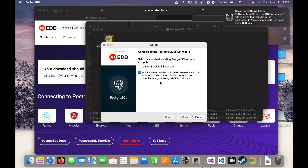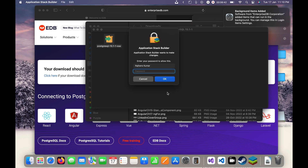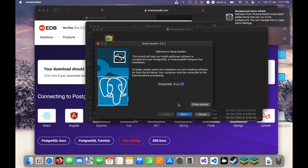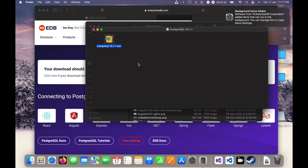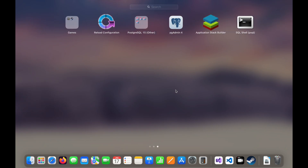Stack Builder is basically for installing other supported things related to PostgreSQL. Let me click the Finish button. I need to enter my password again. This is asking to install additional supported software, but that is not in scope for this video. I will click Cancel. You can see it is now cancelled. I will close this.